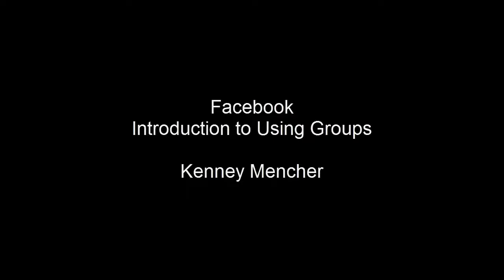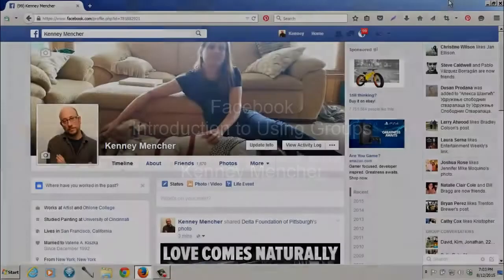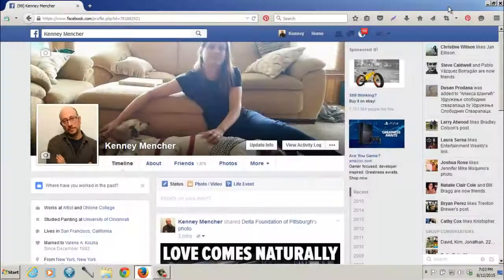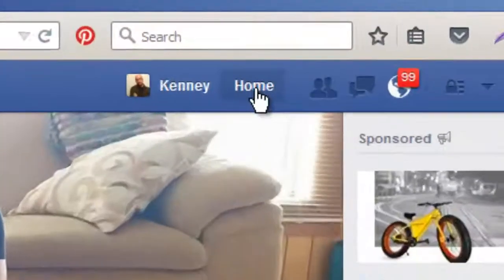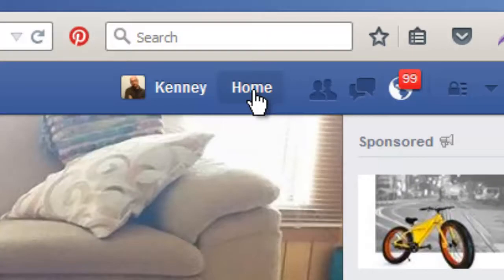In this video I want to show you how to use groups. The first thing you need to do is if you're on your profile page, go up to the masthead at the top and click on the link that says Home.